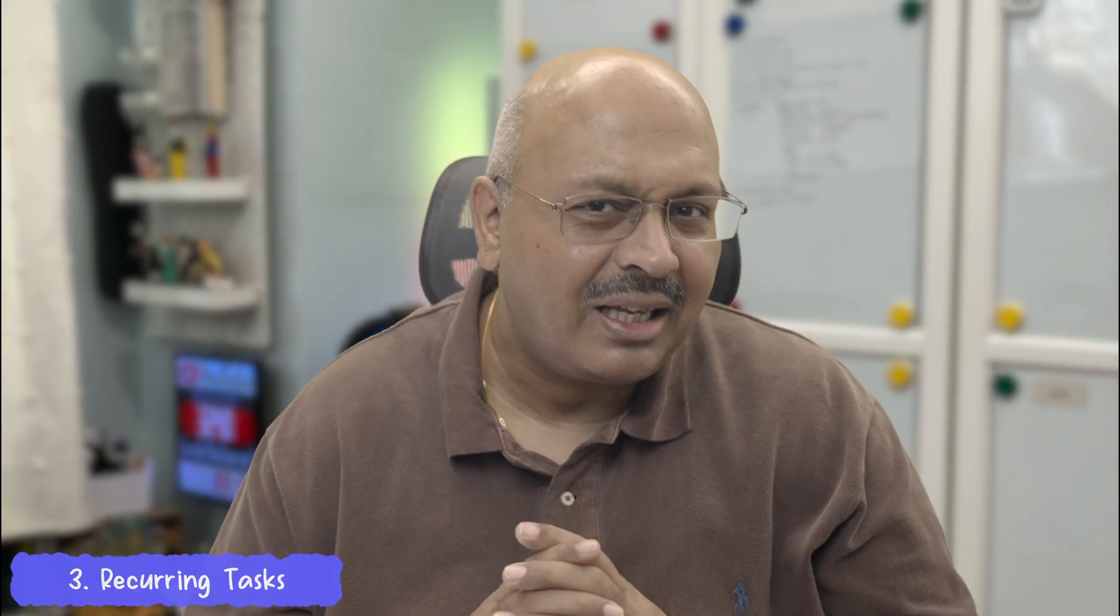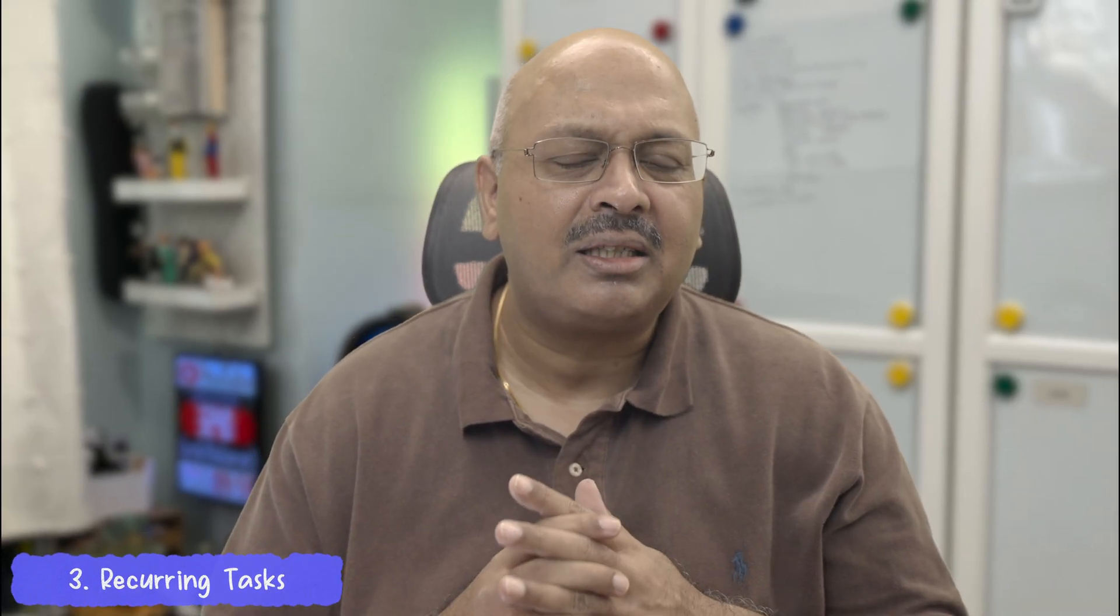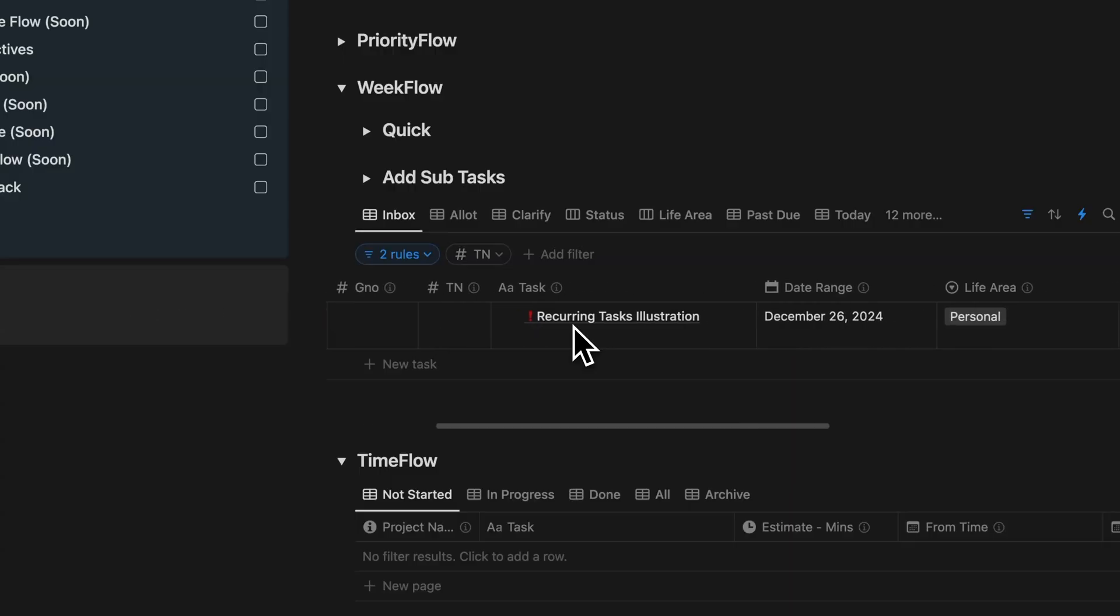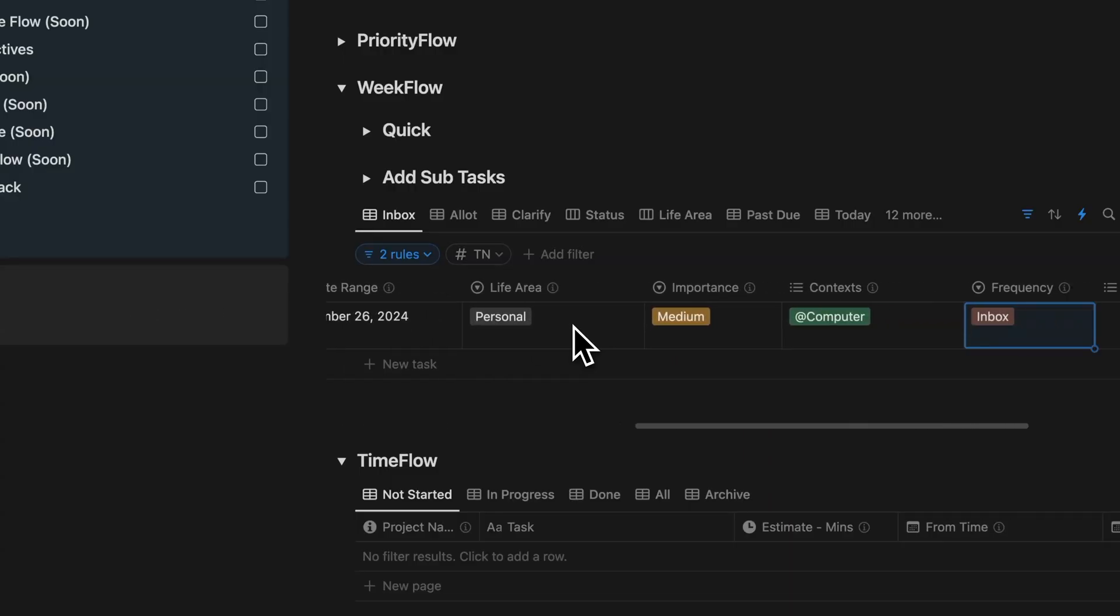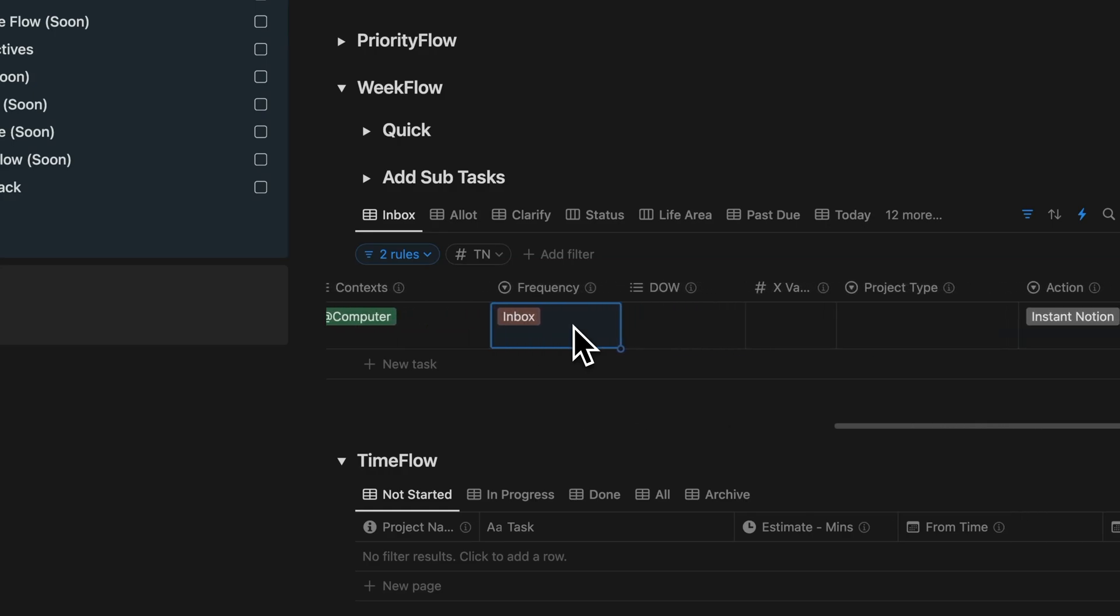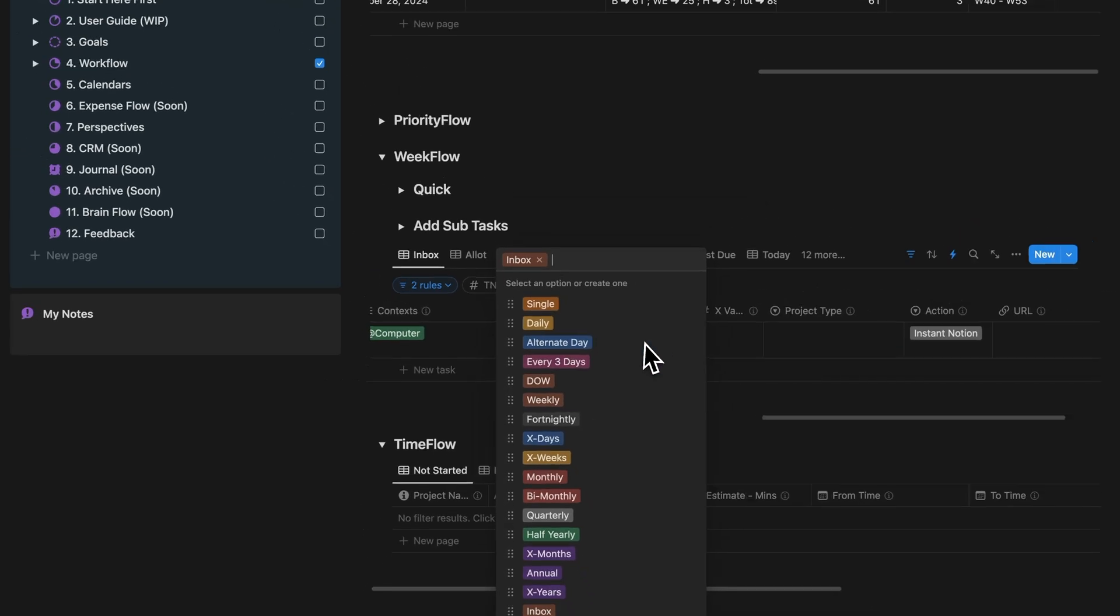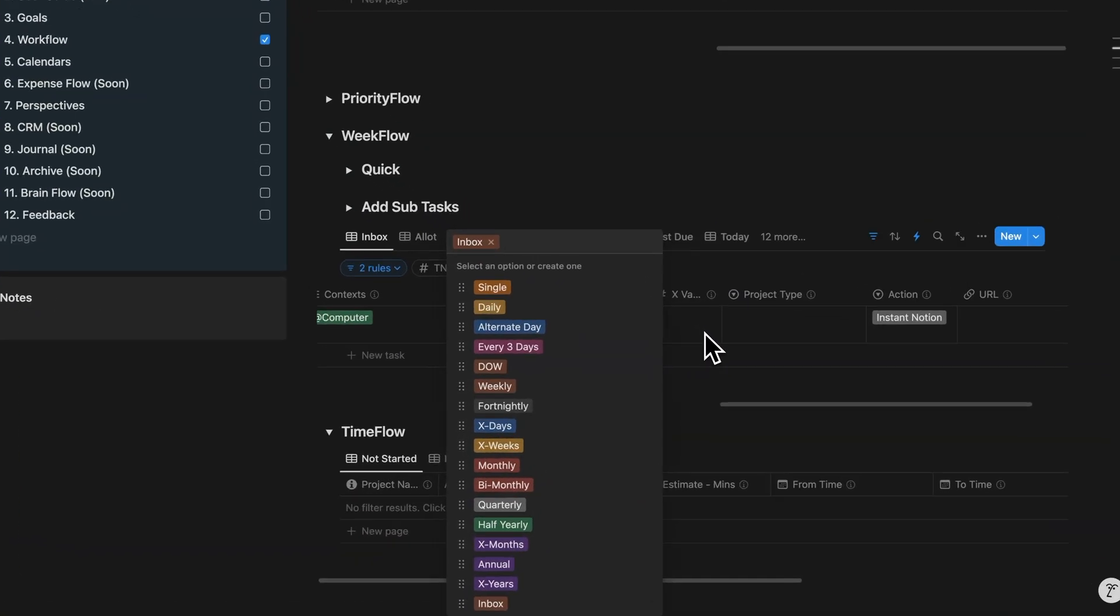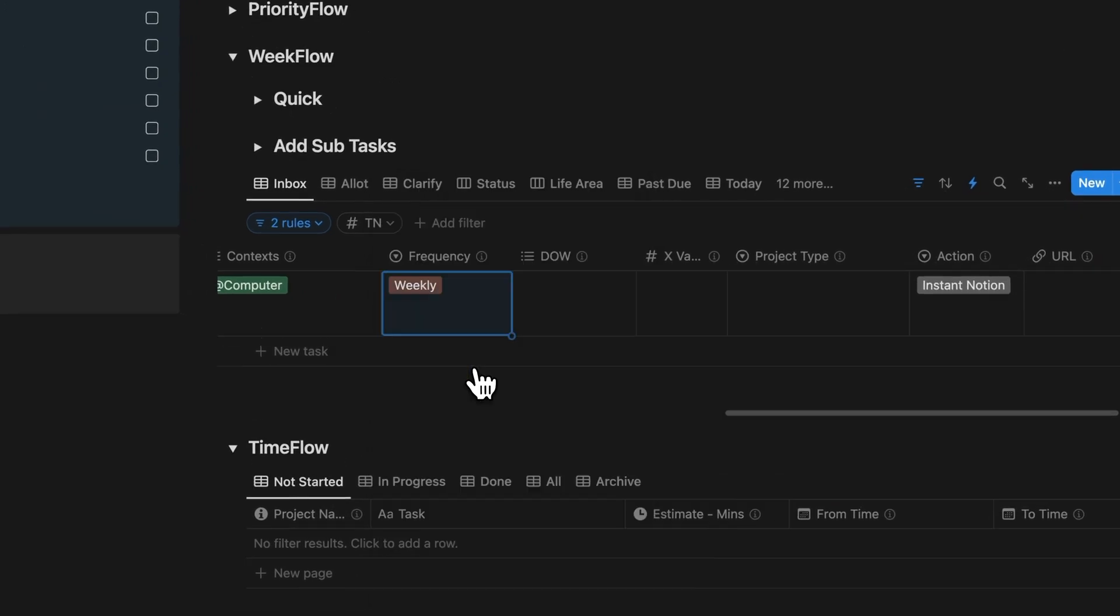You guys keep asking me, can we really make recurring tasks super simple in Notion? Well, the answer is yes. And it's ridiculously easy now. All you have to do is use this frequency property. You pick how often you want the task to repeat—whether it's daily, weekly, monthly, yearly, or anything in between. And bam, it becomes a recurring task, just like that.